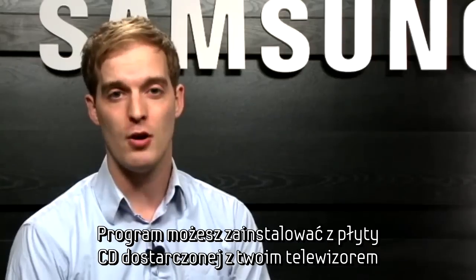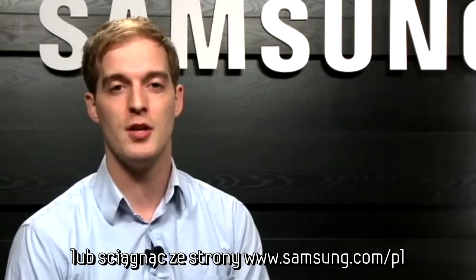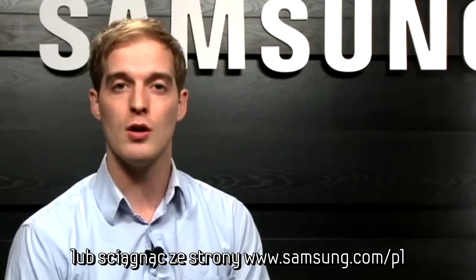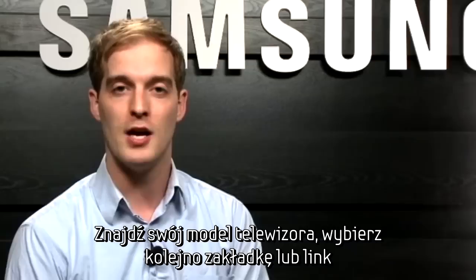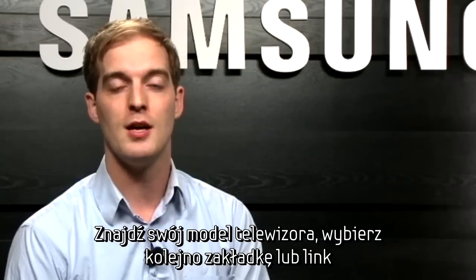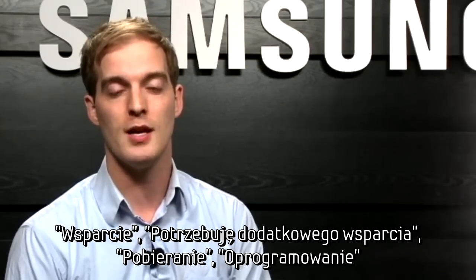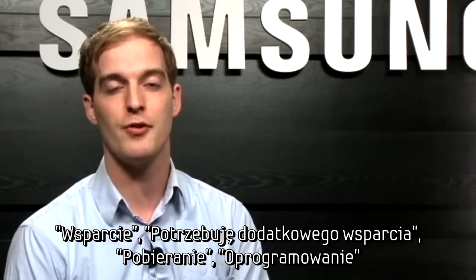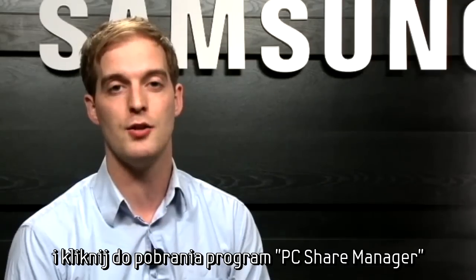You can install the software using the CD that came with your TV or log on to Samsung.com, find your TV model, click on support and downloads, then click the software link and download Samsung PC Share Manager directly to your computer.